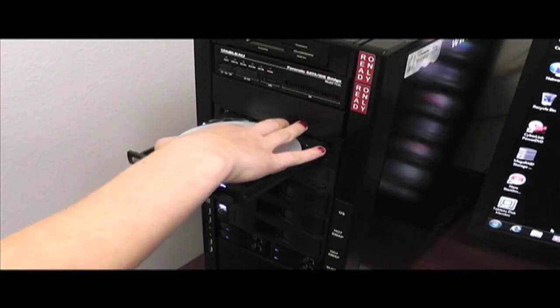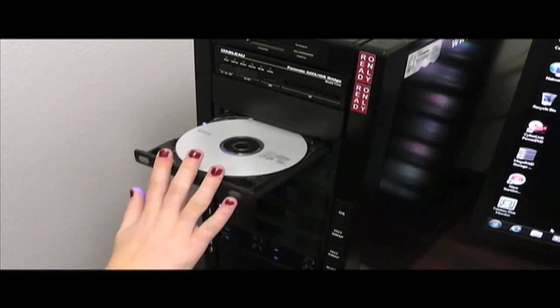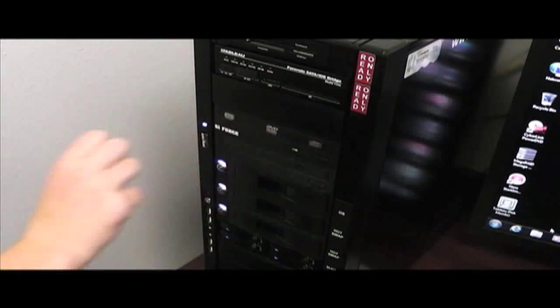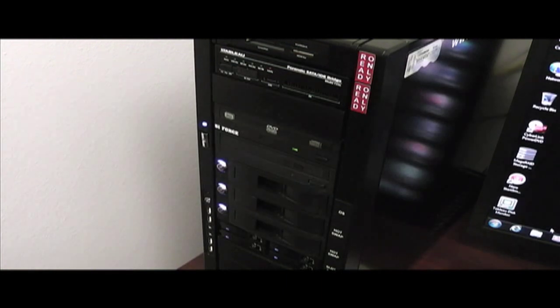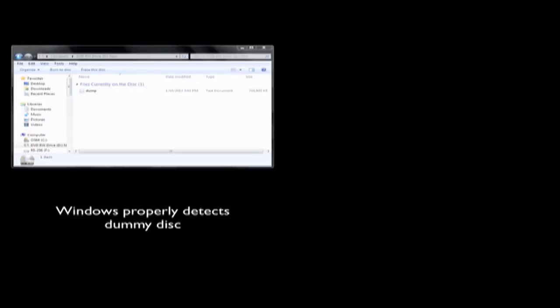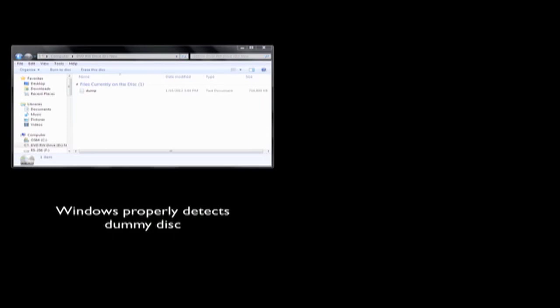I open the tray of the optical disk reviver and insert the dummy disk. When I close the tray, Windows properly detects the disk and the large volume of data on the disk. I have also started my favorite imaging software called ISO Buster Pro. Here, ISO Buster sees the data as well.